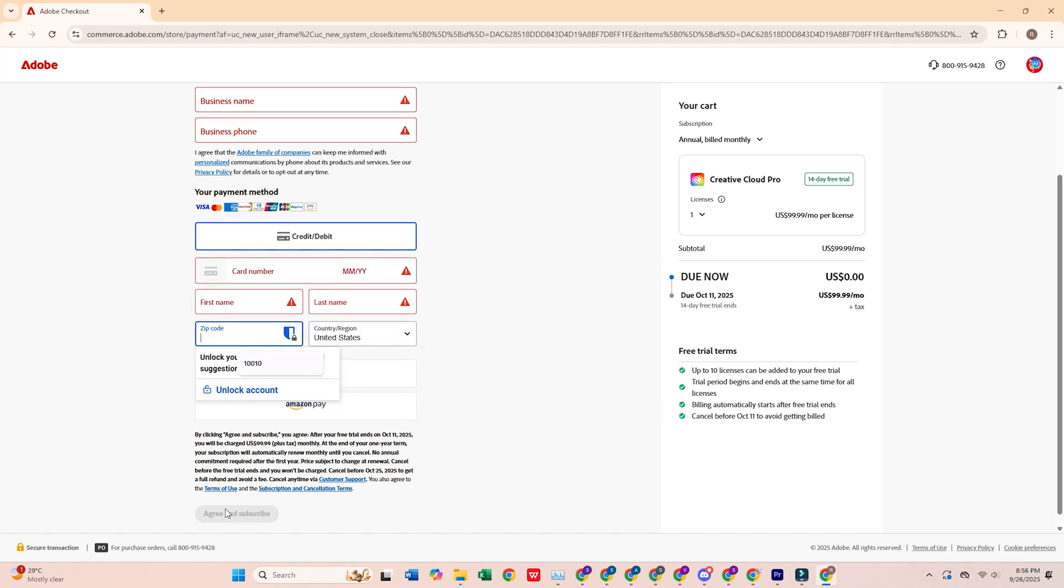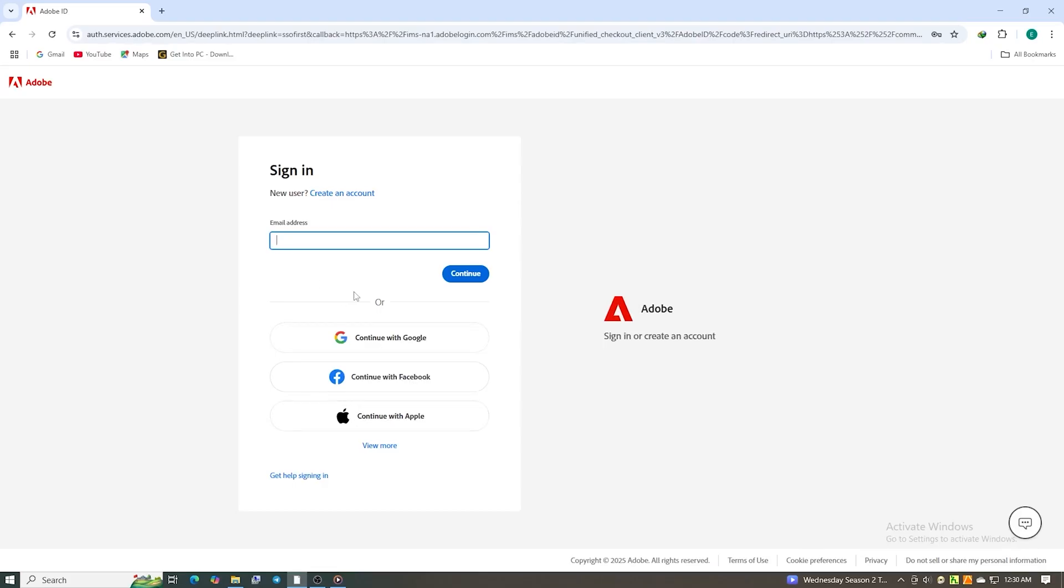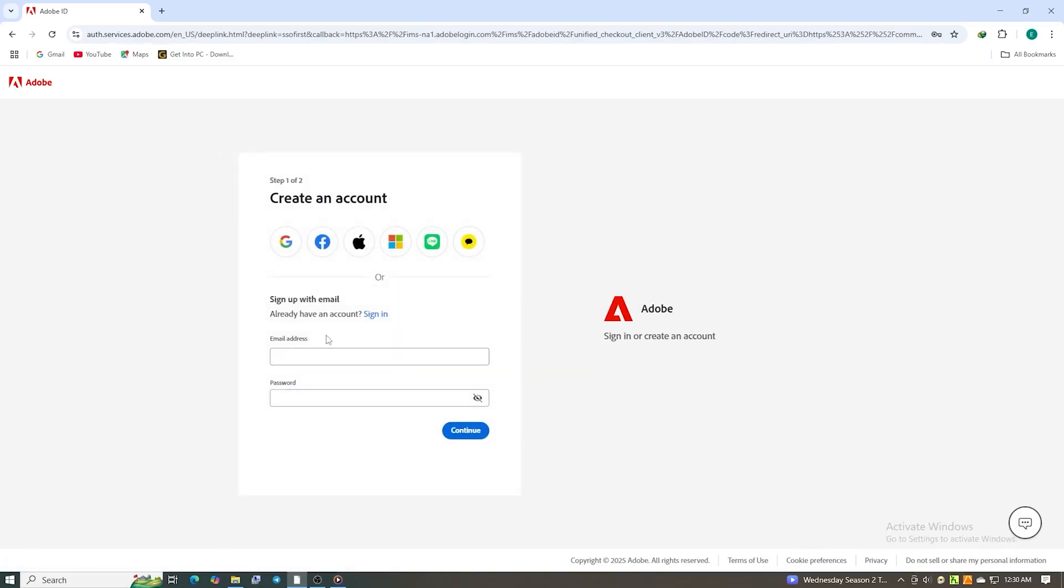Once the form is complete, click Agree and Subscribe. Now, it's time to create a secure password for your new Adobe account.